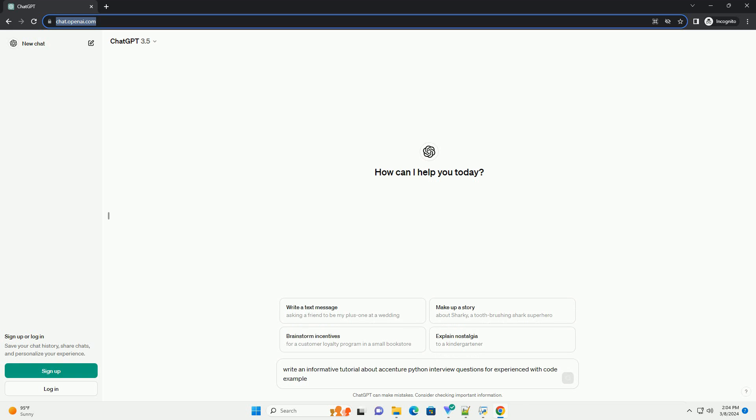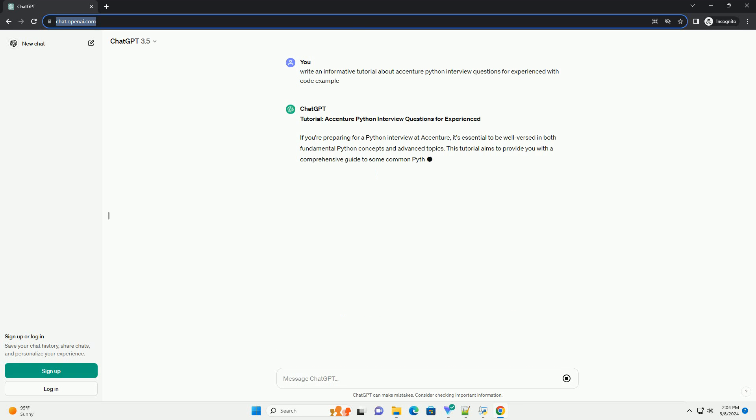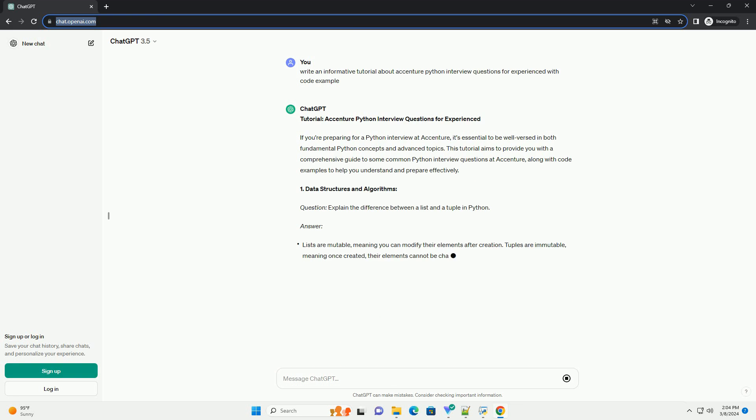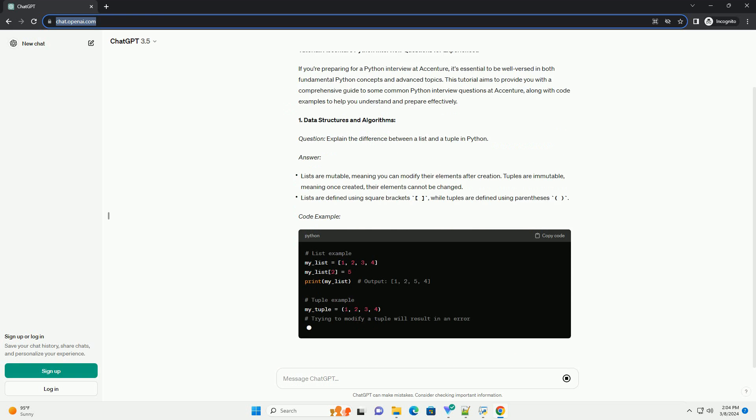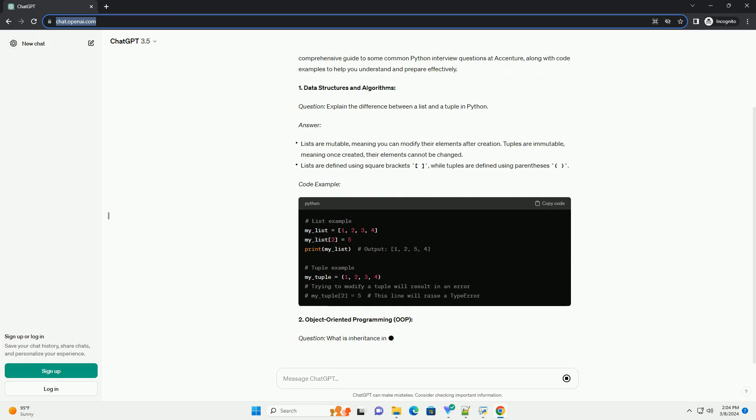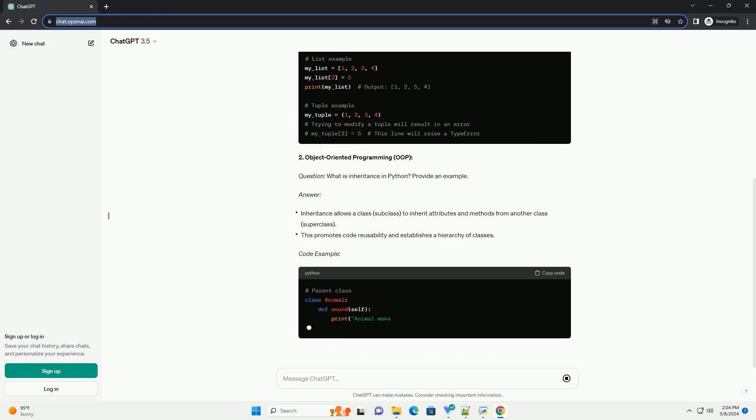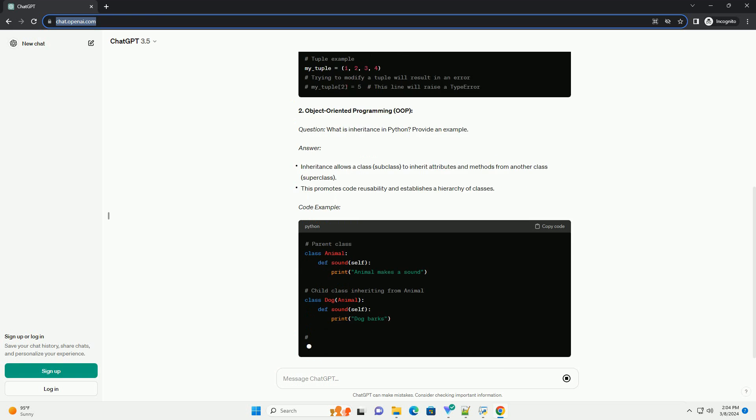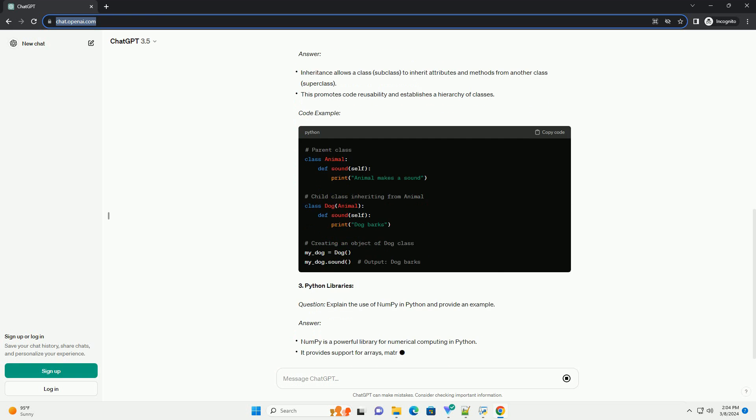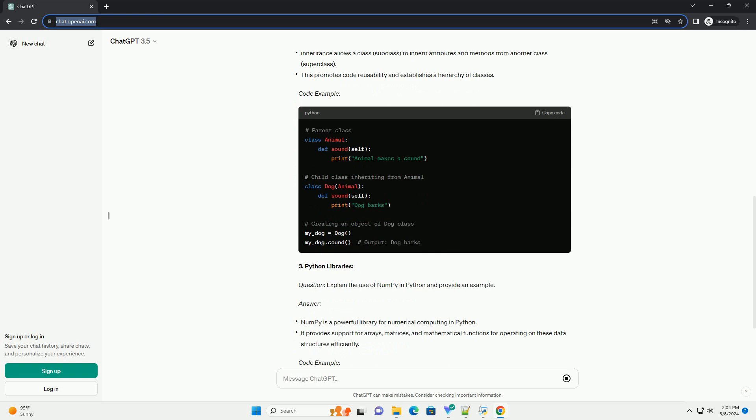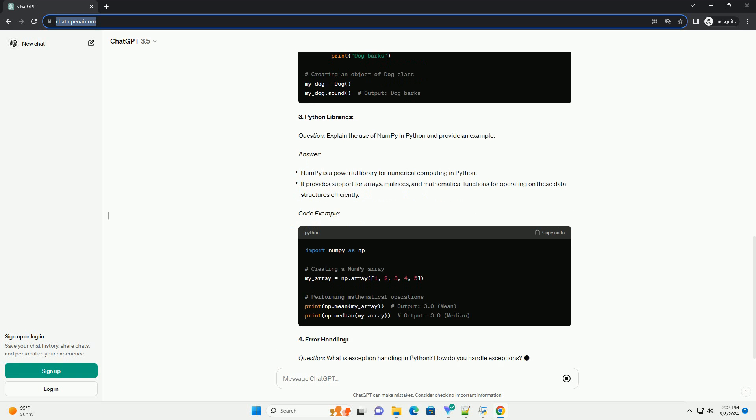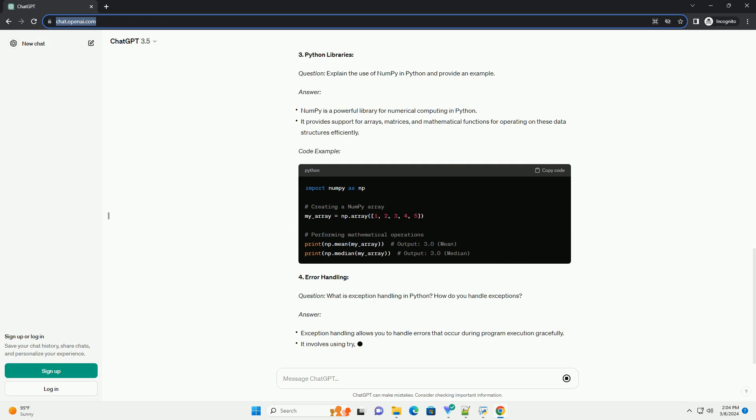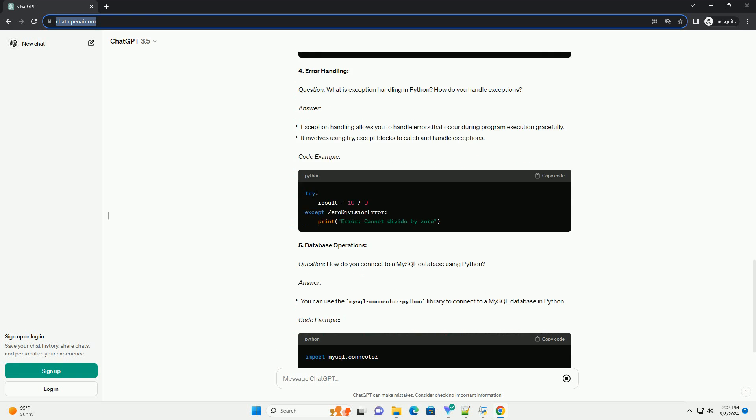Tutorial: Accenture Python Interview Questions for Experienced. If you're preparing for a Python interview at Accenture, it's essential to be well-versed in both fundamental Python concepts and advanced topics. This tutorial aims to provide you with a comprehensive guide to some common Python interview questions at Accenture, along with code examples to help you understand and prepare effectively.